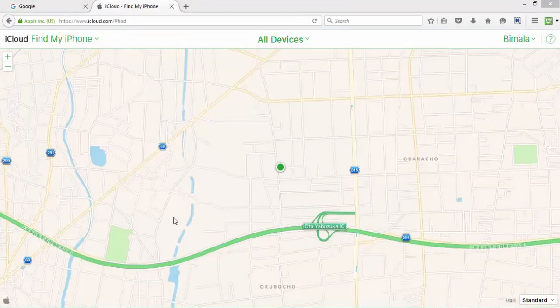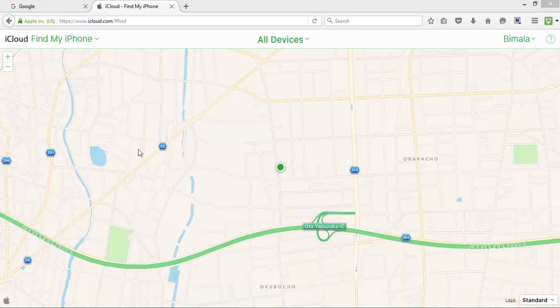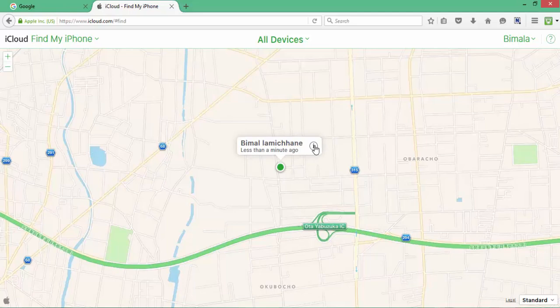Once this app loads, you can see a map over here. And this green button is an indication of where your iPhone is located. So you can click on it and click on this info button.